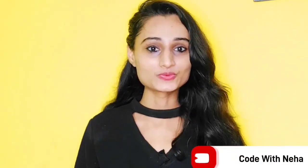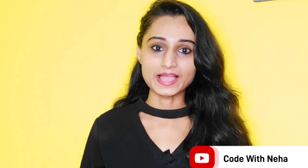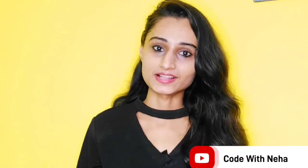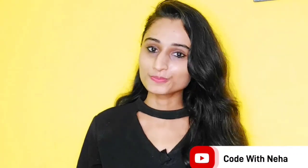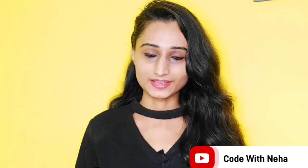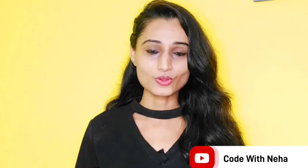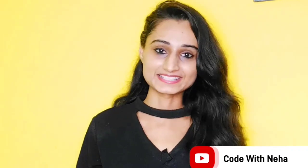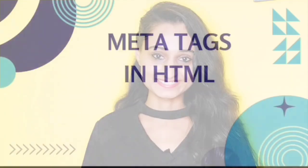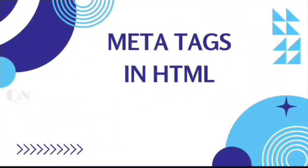Hello everyone, welcome back to my channel Code with Neha. Today I am back with another interesting topic. Hope you all will like it. So without any further delay, let's get started. In my previous video of the HTML series, I discussed formatting tags in HTML. Today I am going to discuss HTML meta tags.